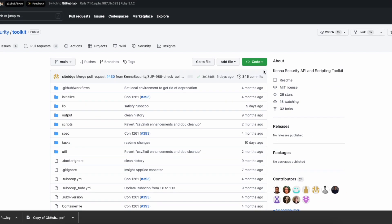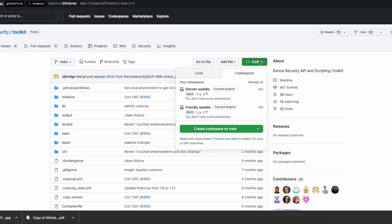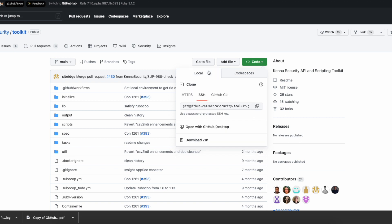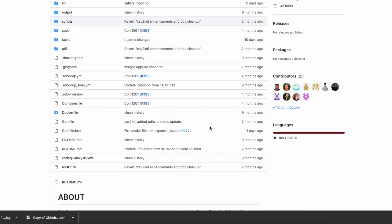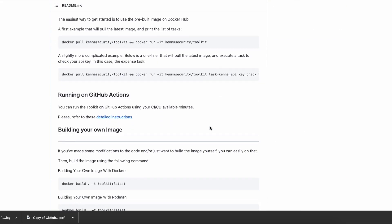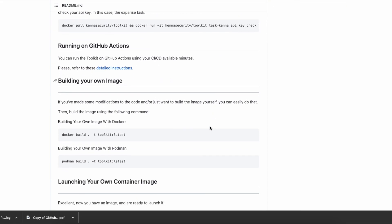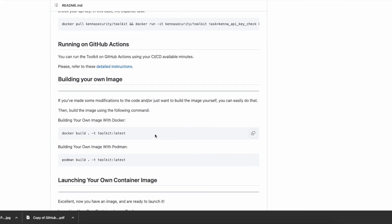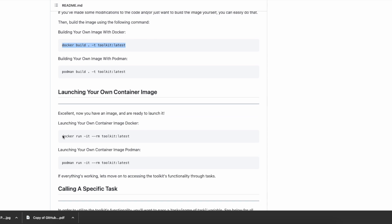If you want to use Docker, you can refer to the documentation in the main Toolkit section. Here are the steps you need to follow: clone the repo and build an image, then launch your own container, and then call a task.